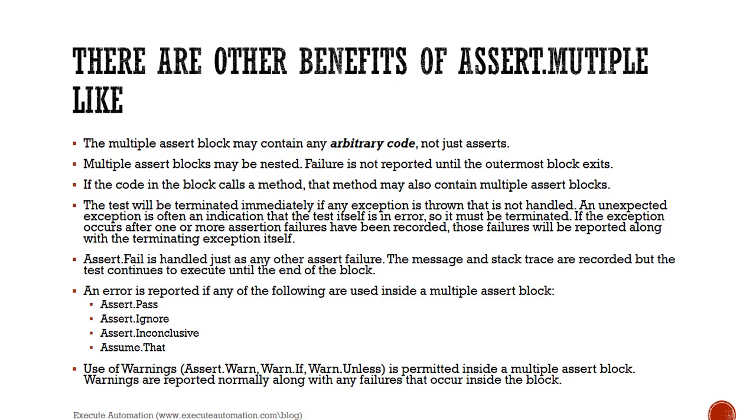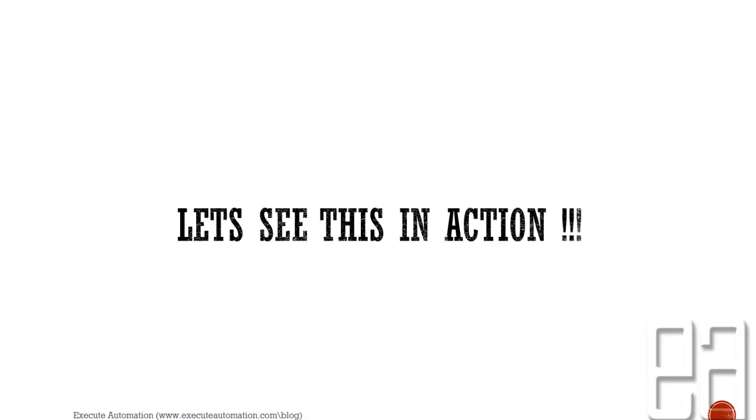If the exception occurs after one or more assertion failures have been recorded, those failures will be reported along with the terminating exception itself. These are some of the real benefits of the multiple method. Assert.fail is handled just like any other assert.failure methods, but the message and the stack trace are recorded, and this will keep on continuing until the end of the block. That is the real beauty of it. An error is reported if any of the following are used inside a multiple assert block: something like assert.pass, ignore, inconclusive, and that right.